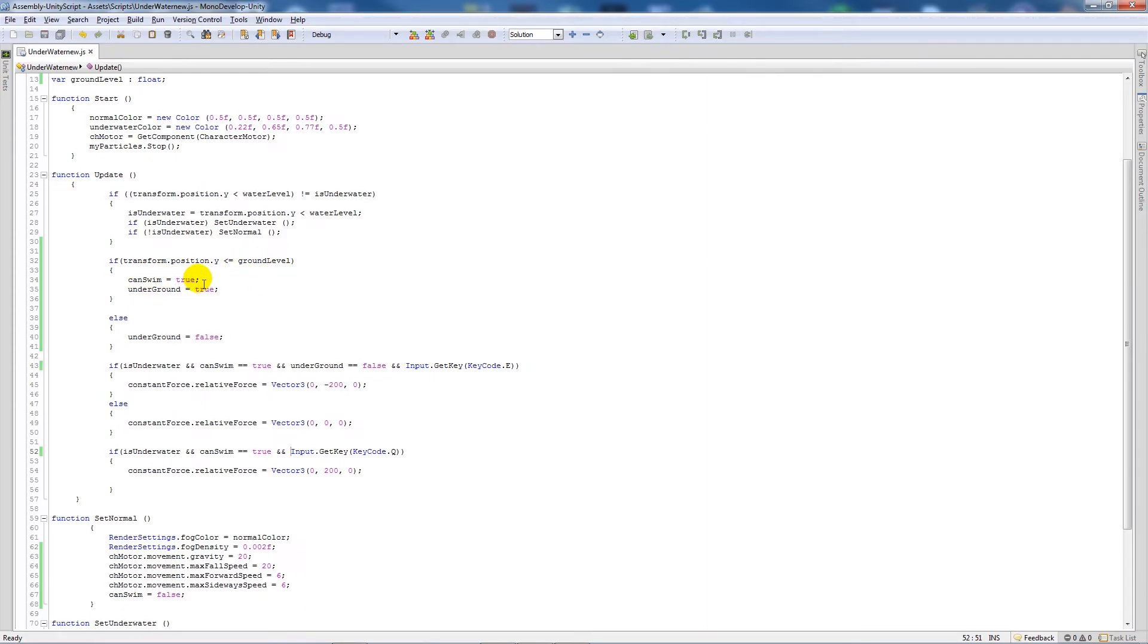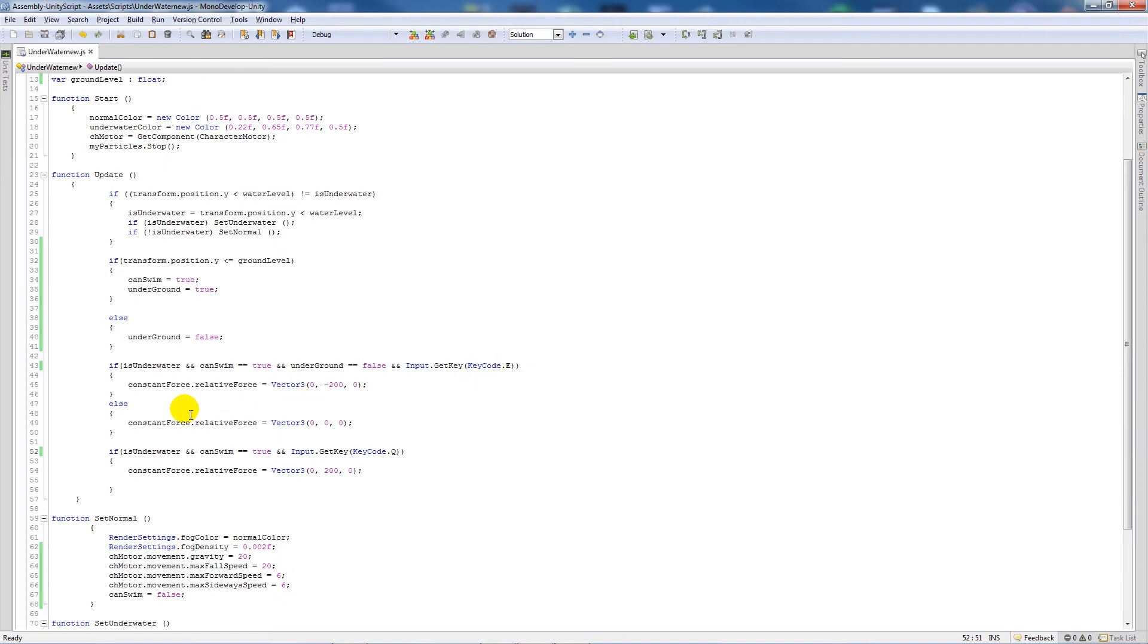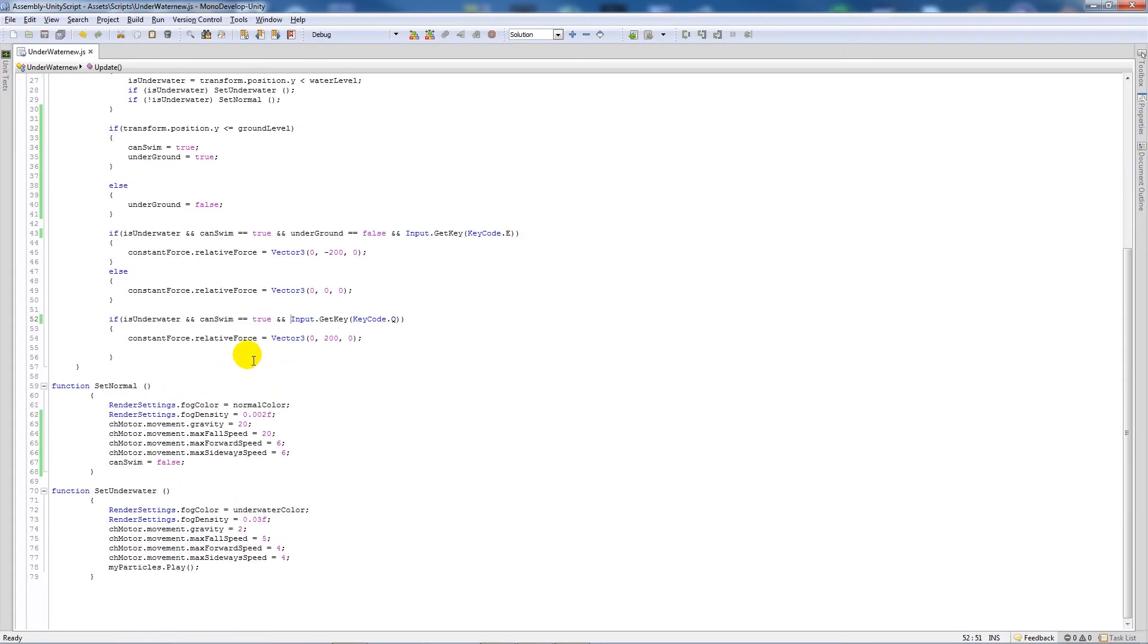If anything else, so if we're above the ground level, then underground will be false. Then what we're saying is that if we can swim and underground is set to false, then we'll be able to press E. Then if we're able to swim, we'll be able to press Q because Q makes us go up and E makes us go down. And then in set normal we won't be able to swim anymore.